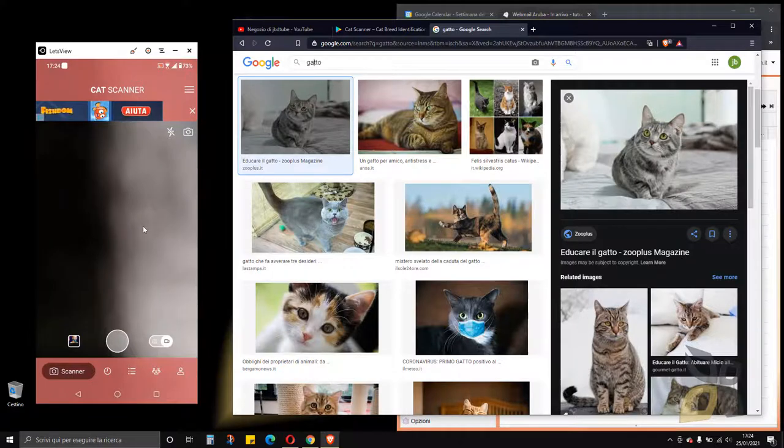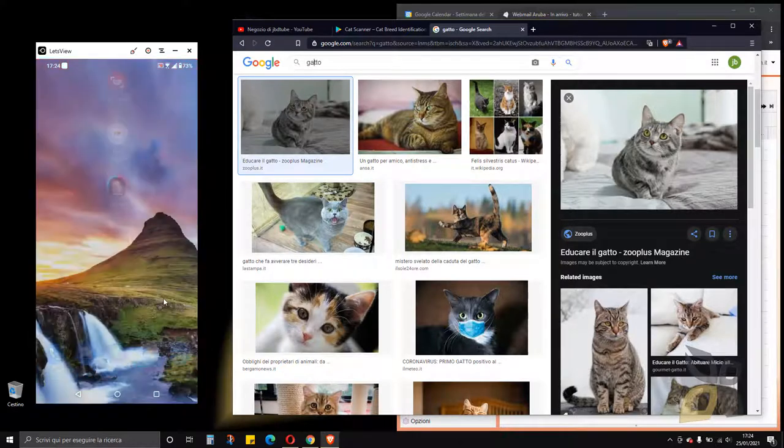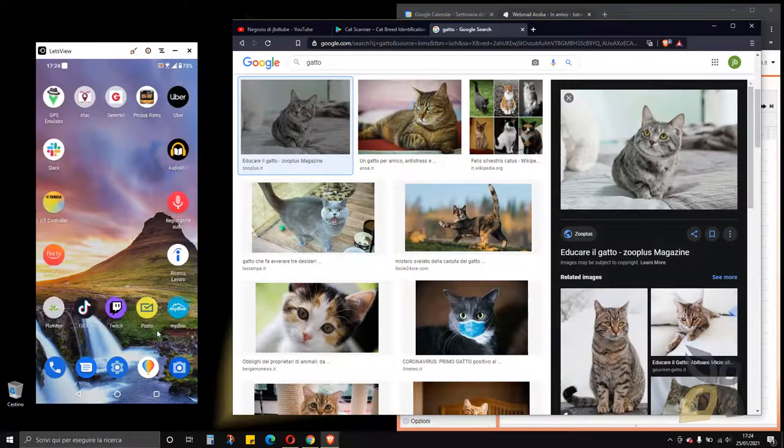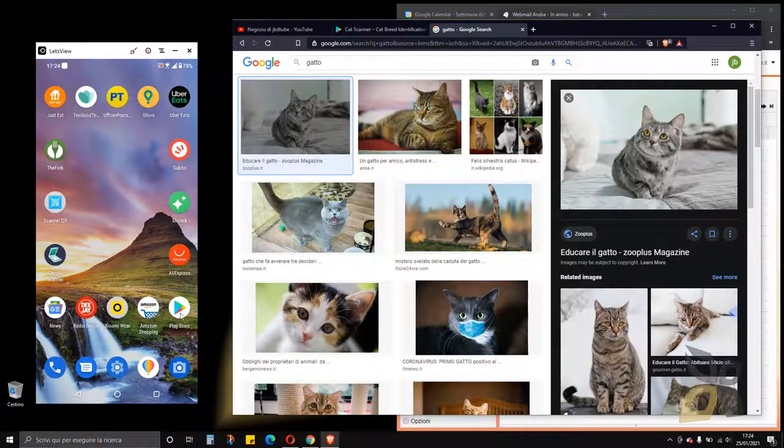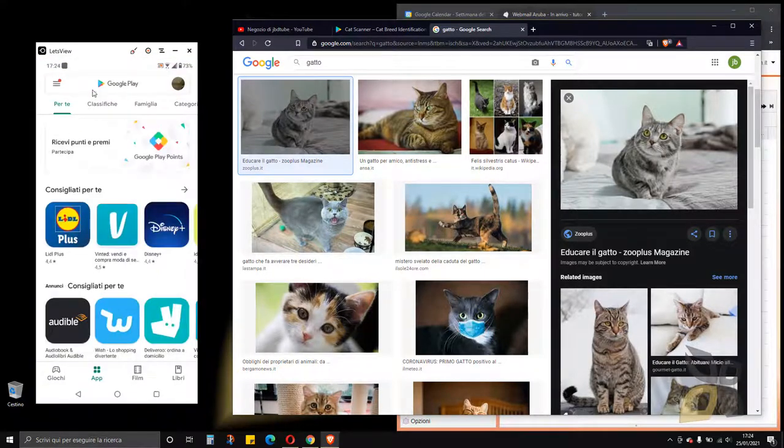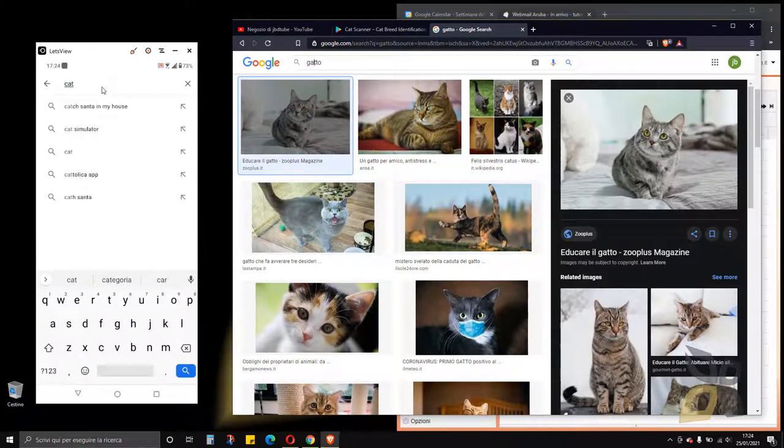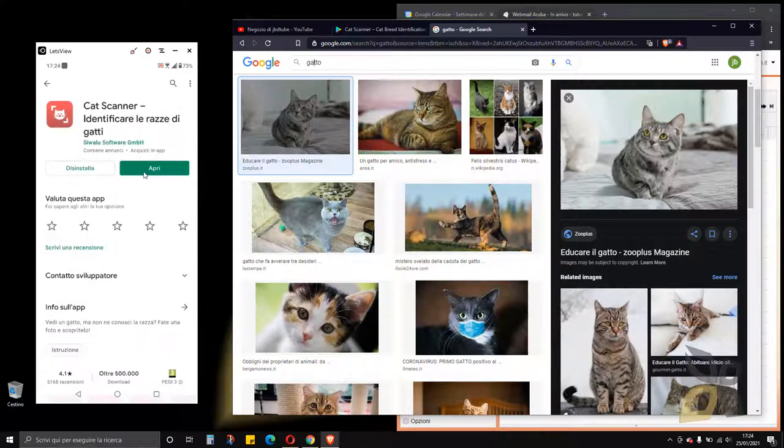This is the app right here on the left. You can download it and install it thanks to the Play Store. So you click here, search for Cat Scanner, and there you go. There it is, so you can download it and install it from the Play Store, totally free.